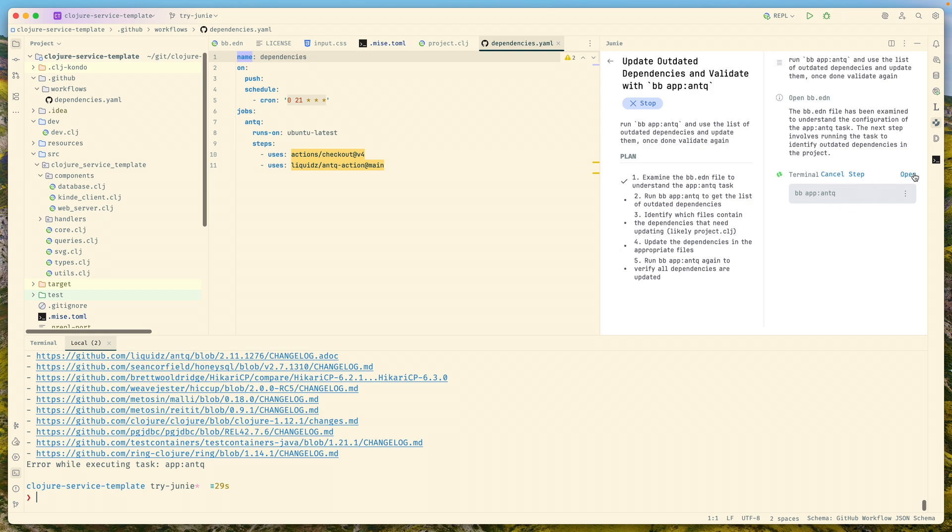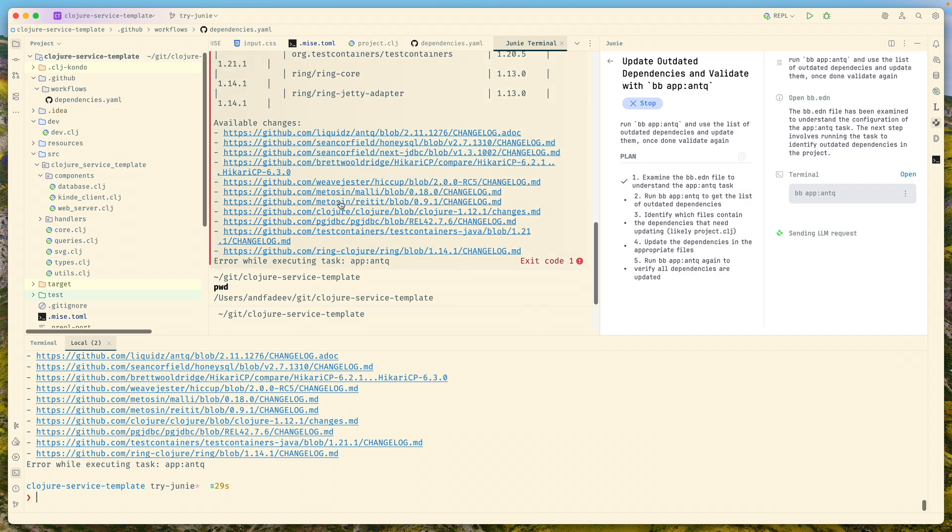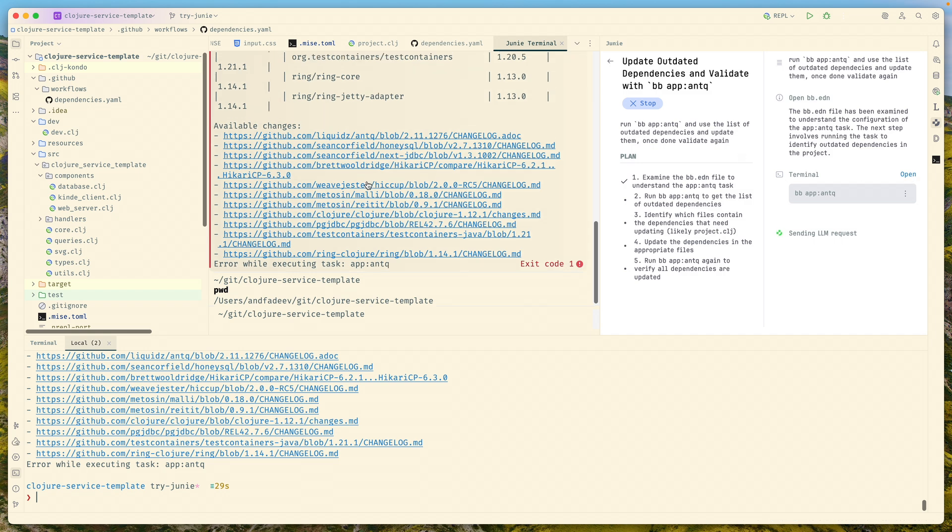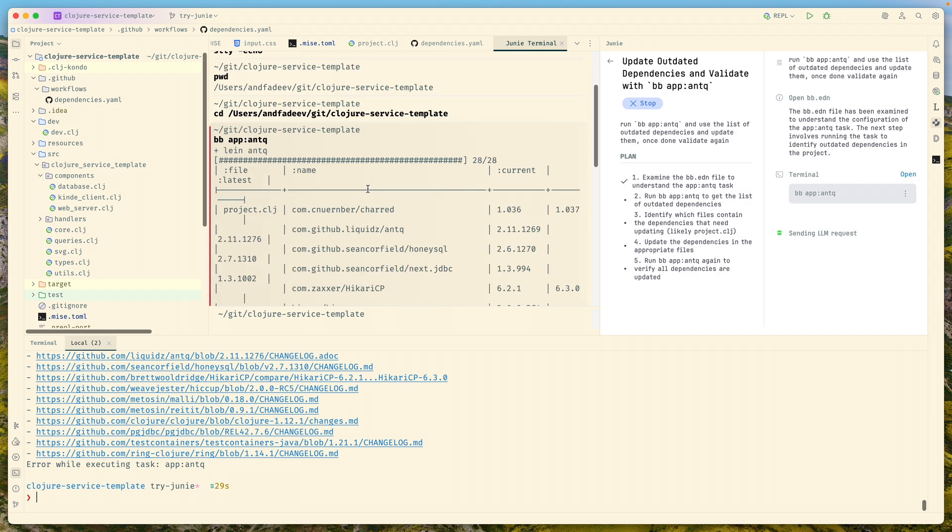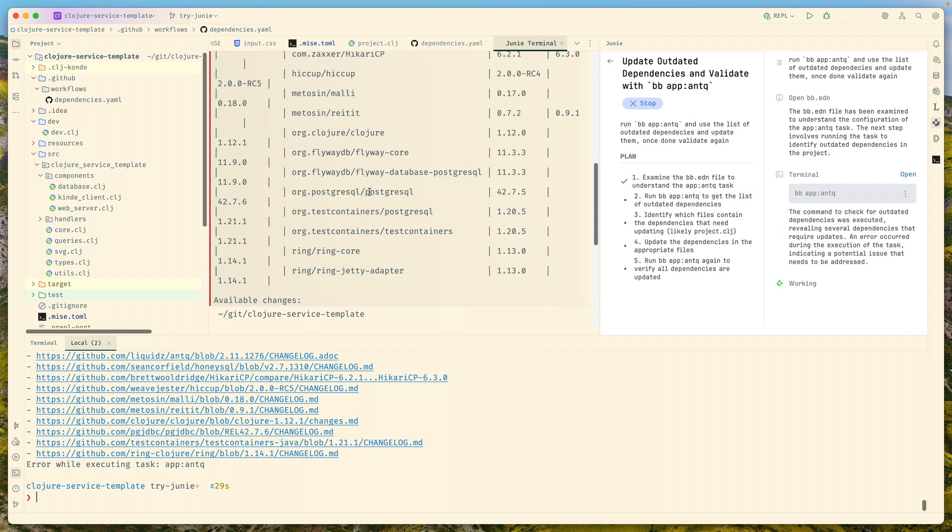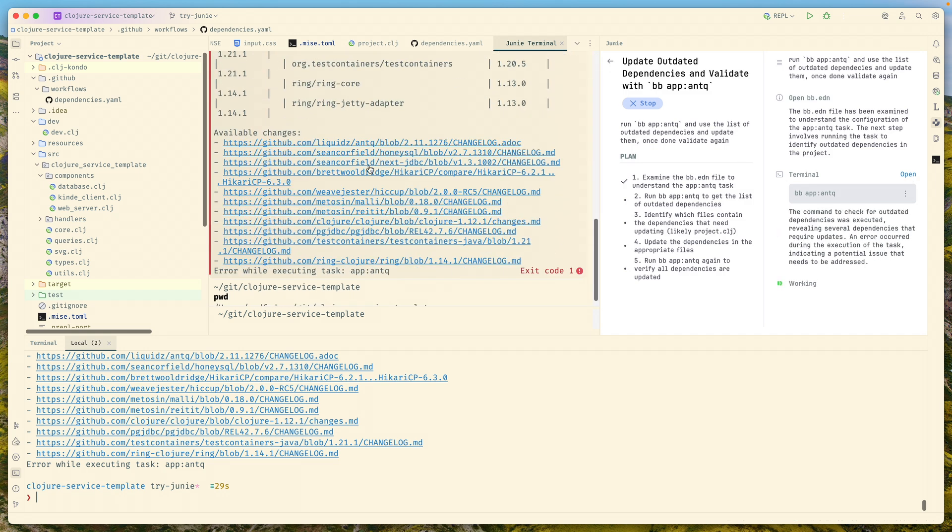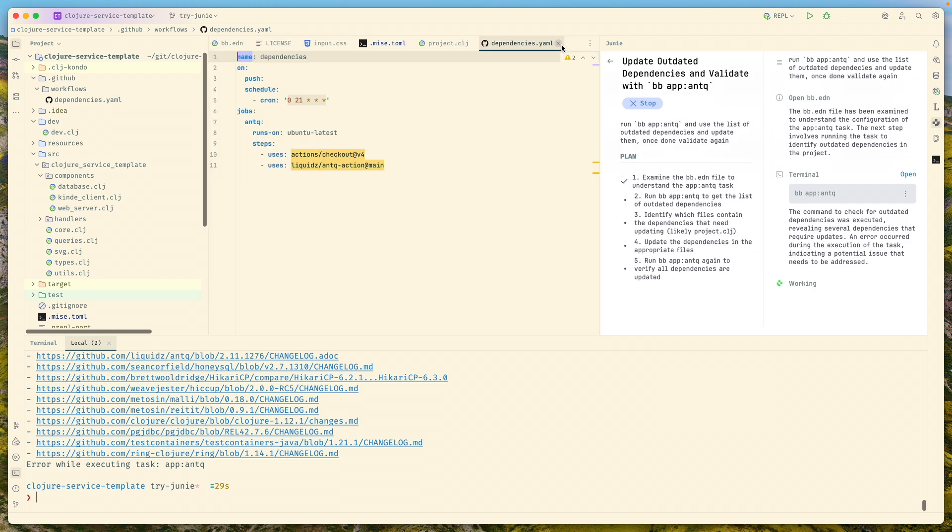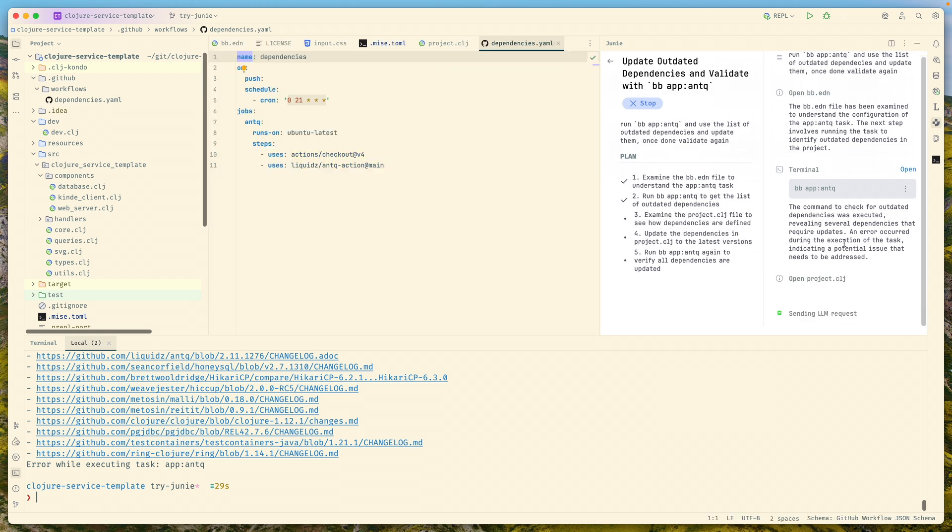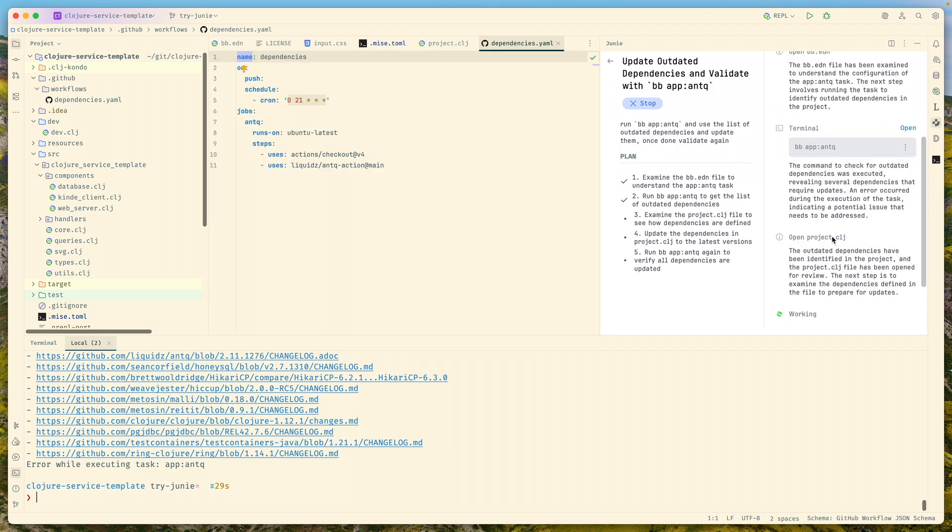Here you can go to Open and it will show you the output from the Junie terminal. I think it got the list of dependencies. Now it will try to read the project.clj file and go one by one updating the dependencies.